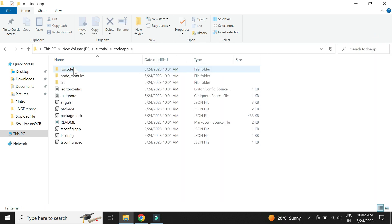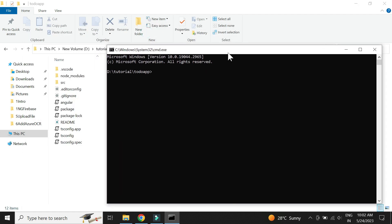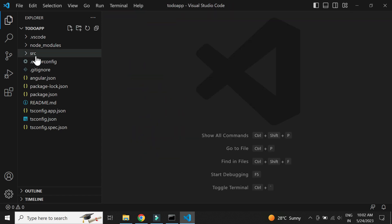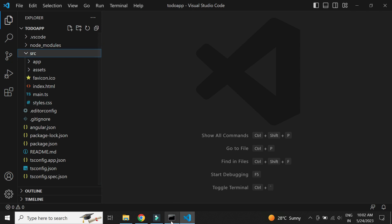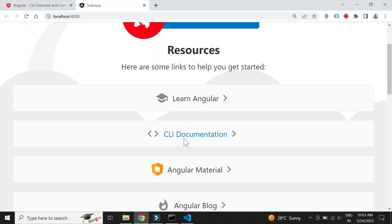Let us open the project in Visual Studio Code. Let's simply run the project to see how it looks. We see that it contains the default template.